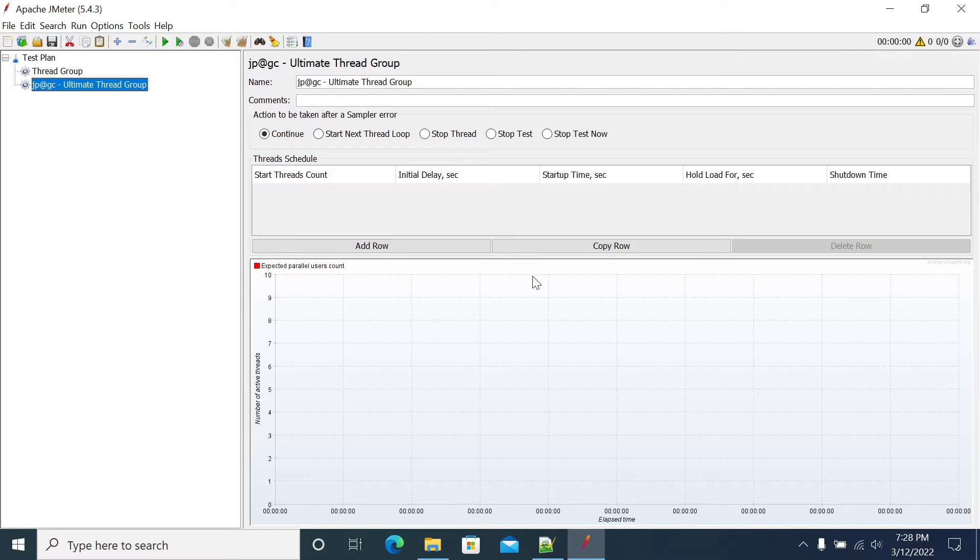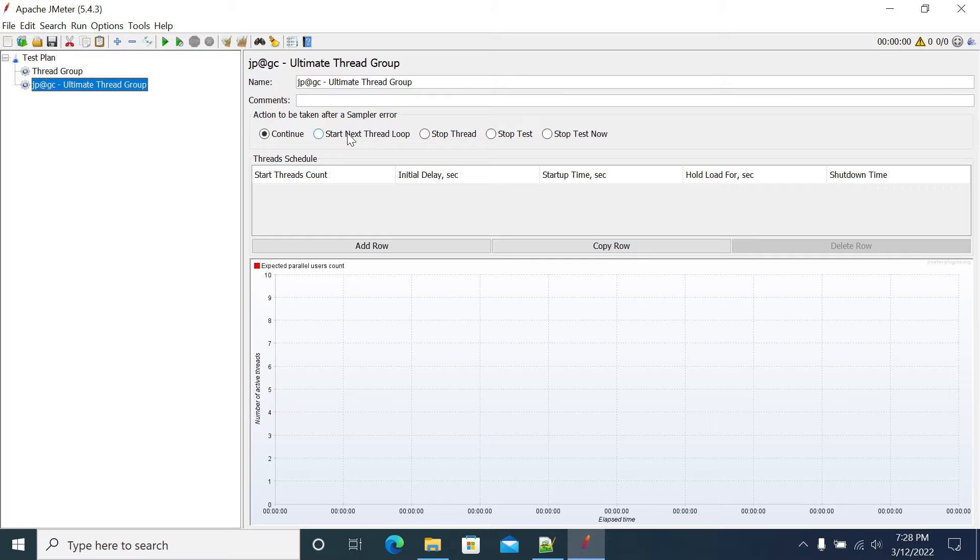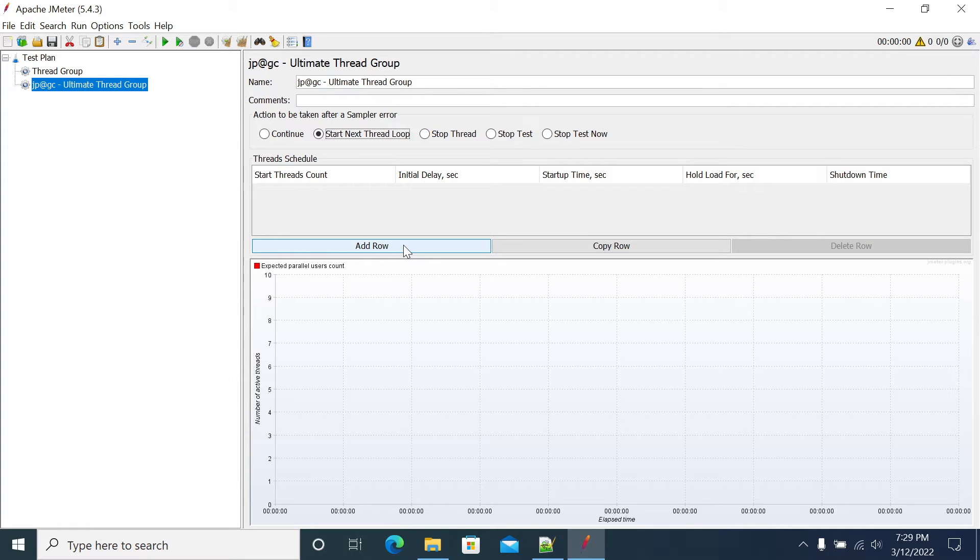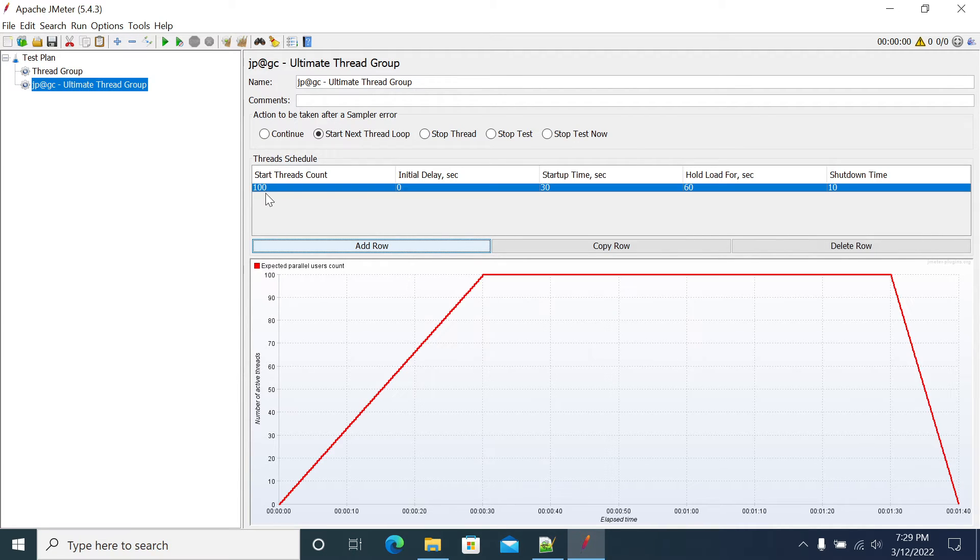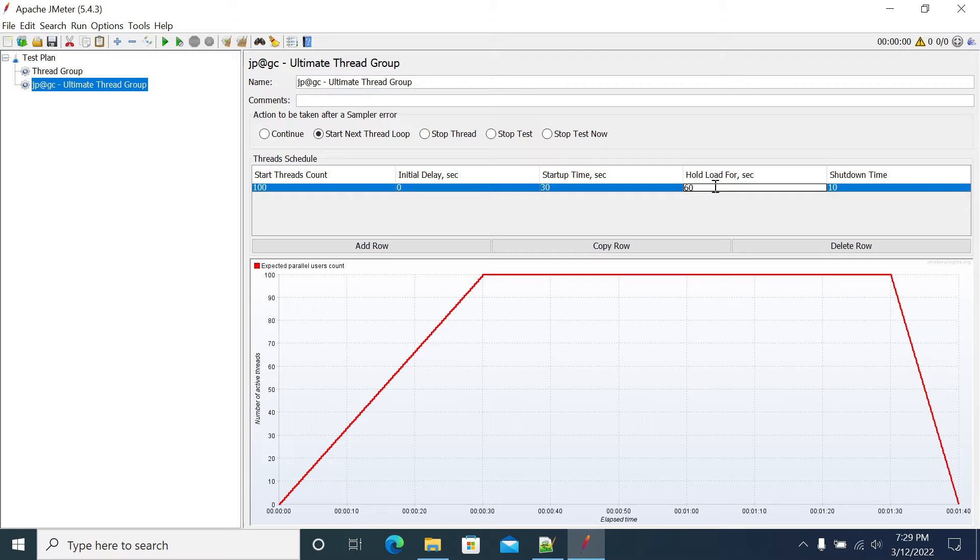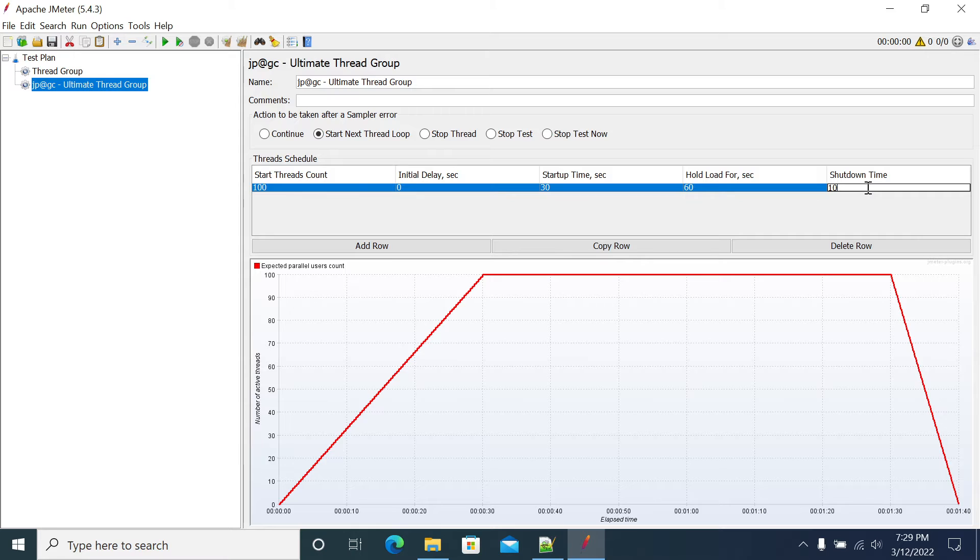By default I'm making the thread group not to continue on error. I'm mentioning JMeter to start the next iteration of the current thread, the current user. I'm adding a row here. It will add a default 100 users and 30 seconds ramp up time. Execution time is 60 seconds, hold for a steady period, and ramp down is 10 seconds.